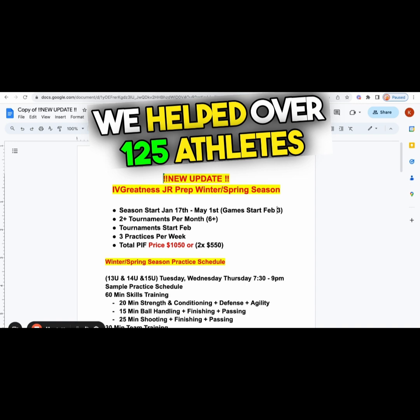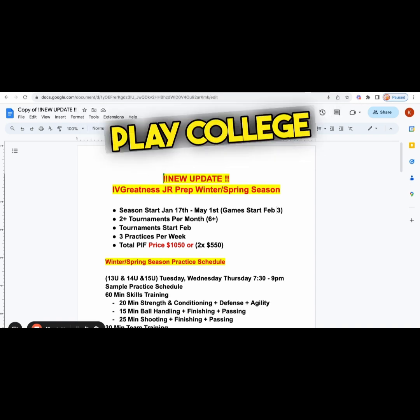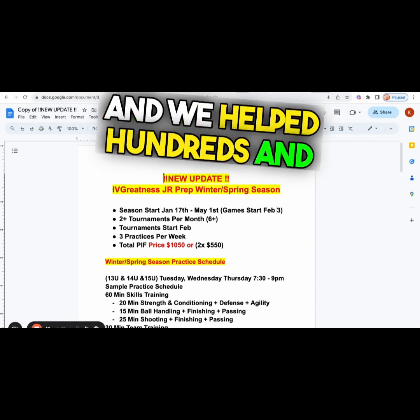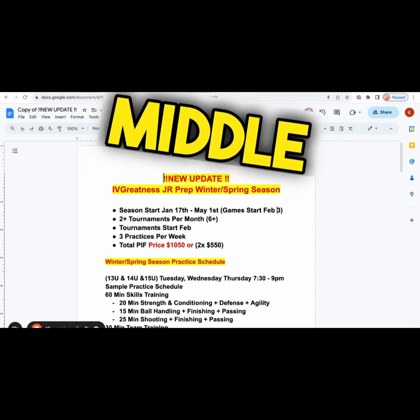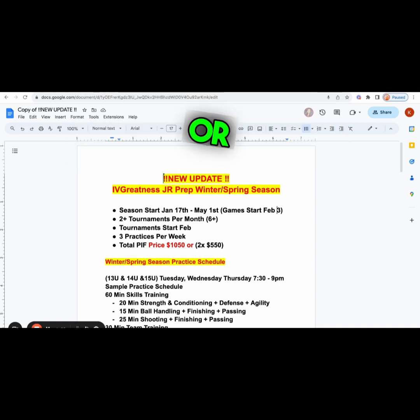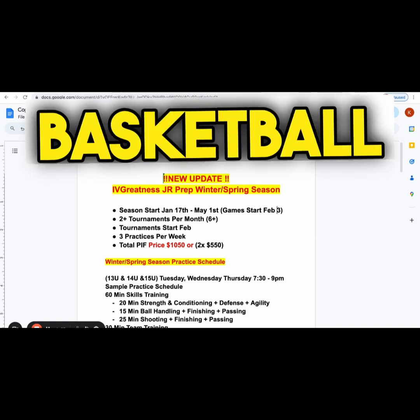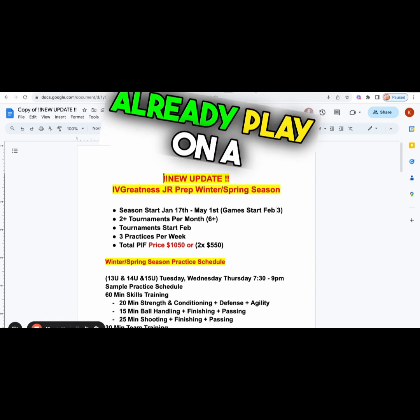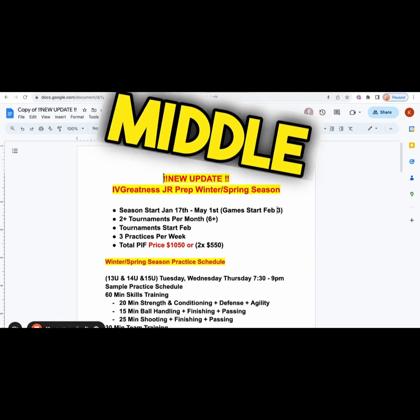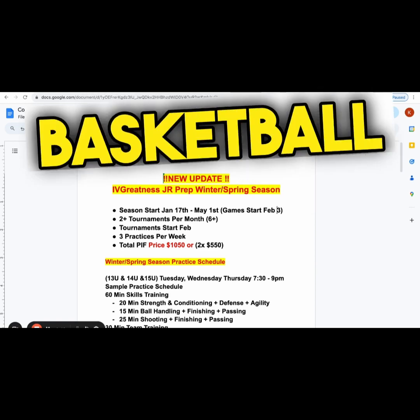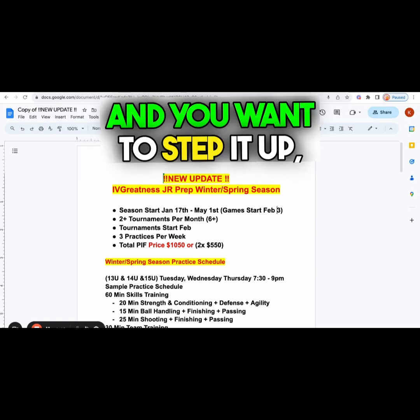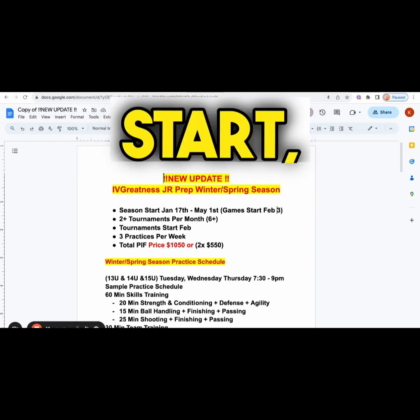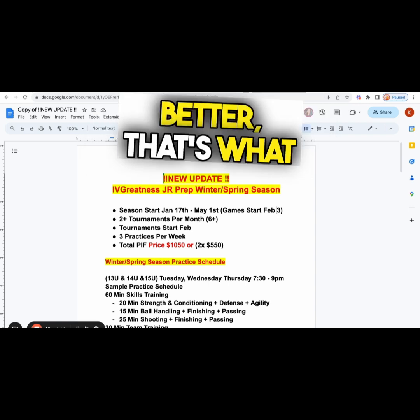We help over 125 athletes play college basketball, and we help hundreds and hundreds more make their middle school or high school basketball team. Even if you already play on a team and you want to step it up, grow, start, or get your game better, that's what we're here to do.